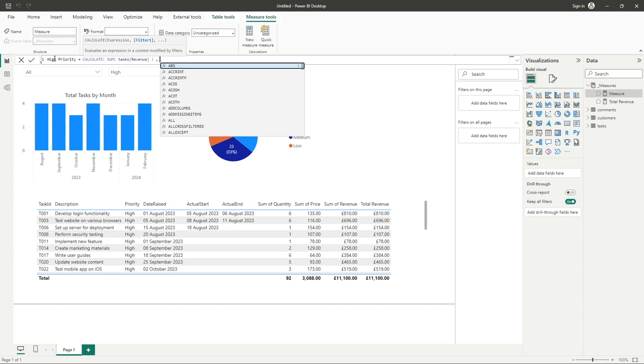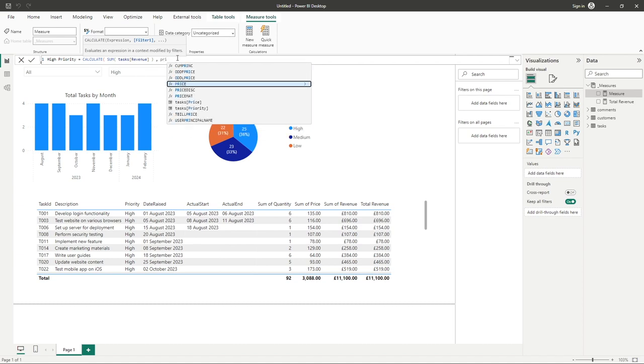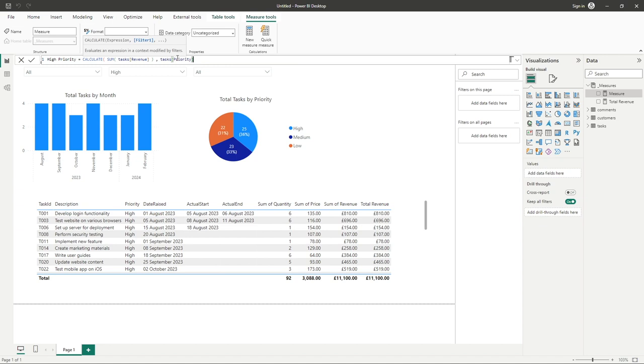Because we're working in the same table, and by that I mean our sum column of revenue is in the same table as priority, all we need to simply do here is enter our priority field. So task priority equals, and in quotations because we're working with text values, write the word high, close quotations and close brackets, and this is the entirety of our formula required.